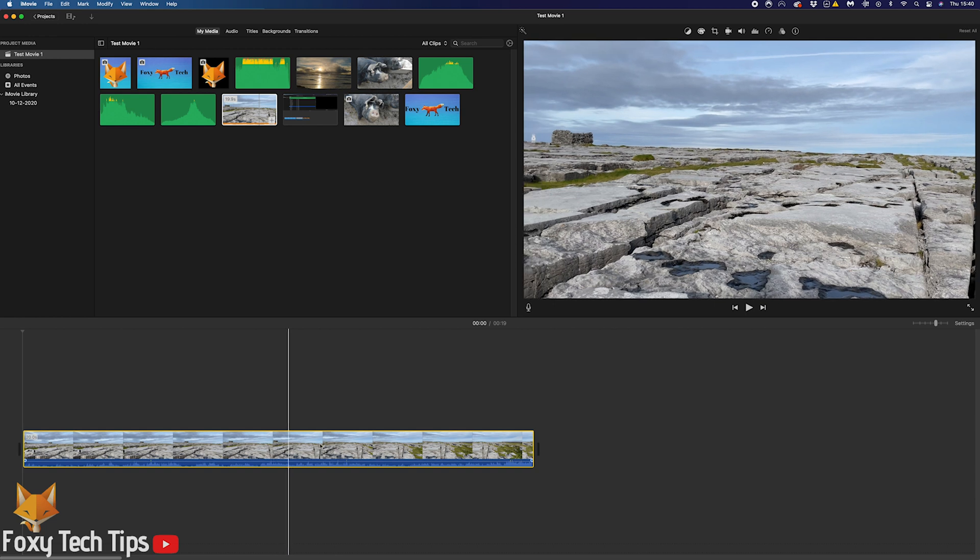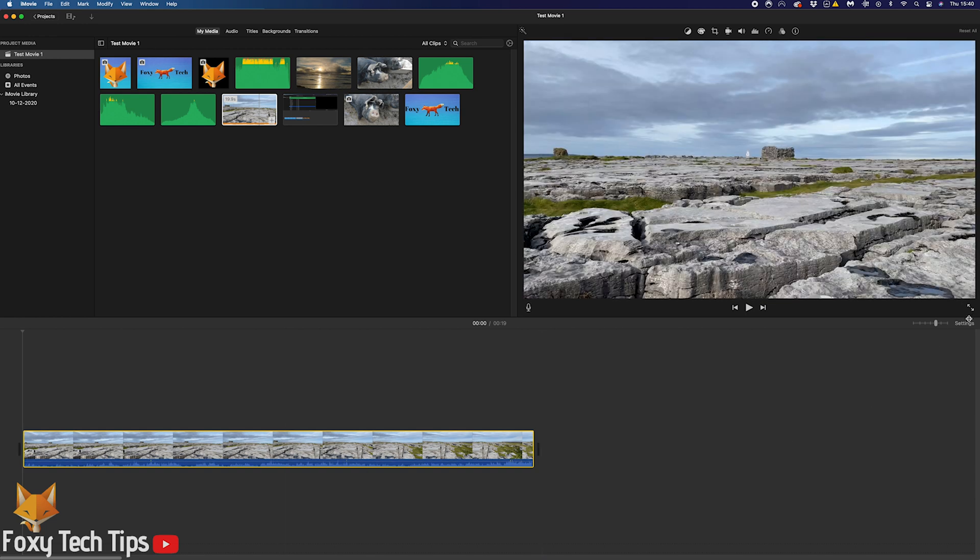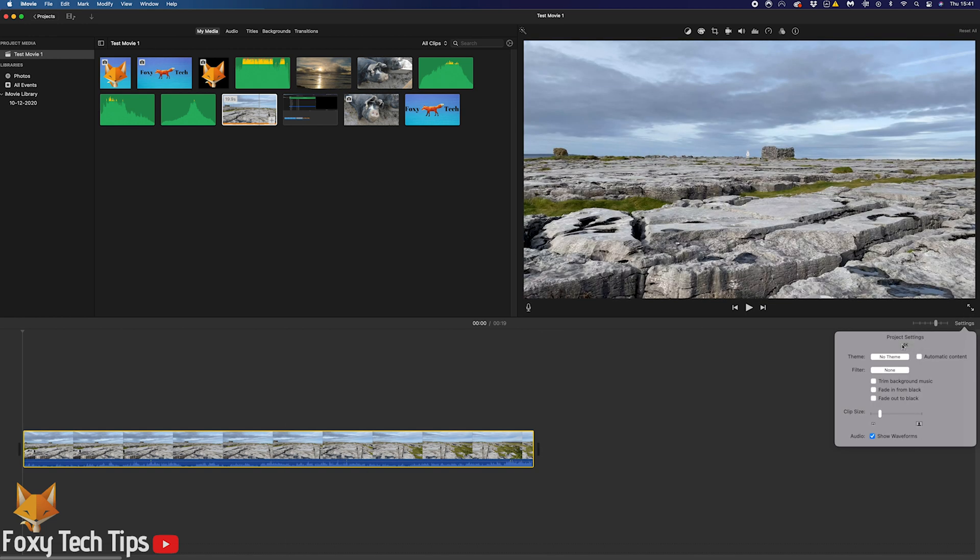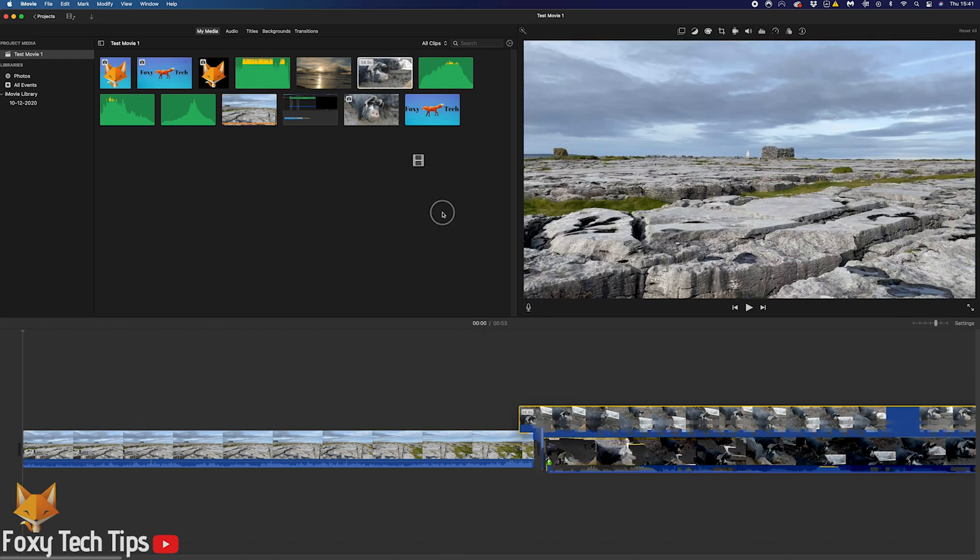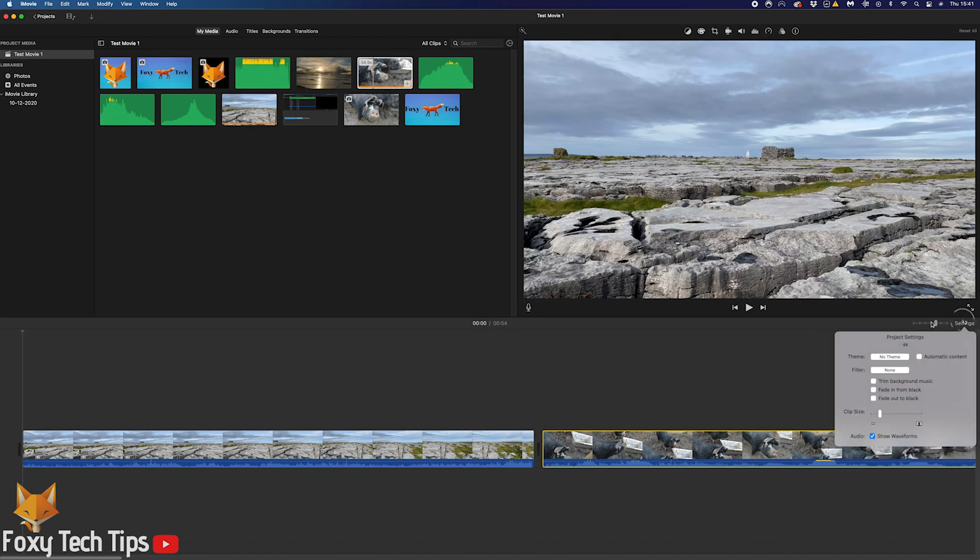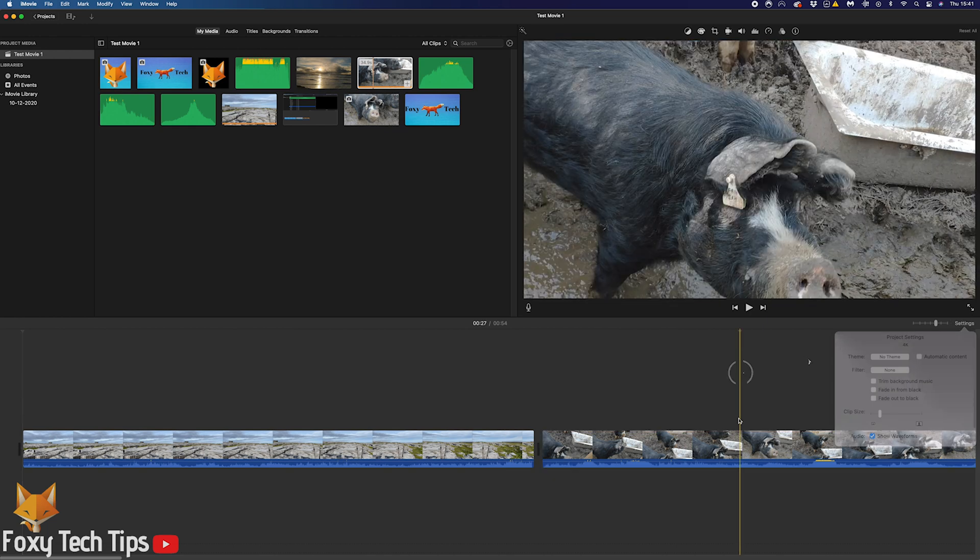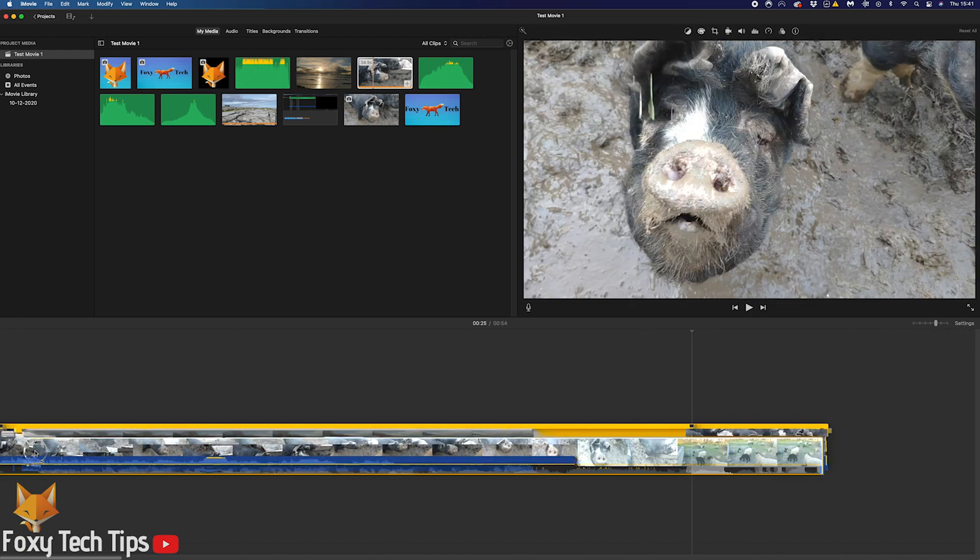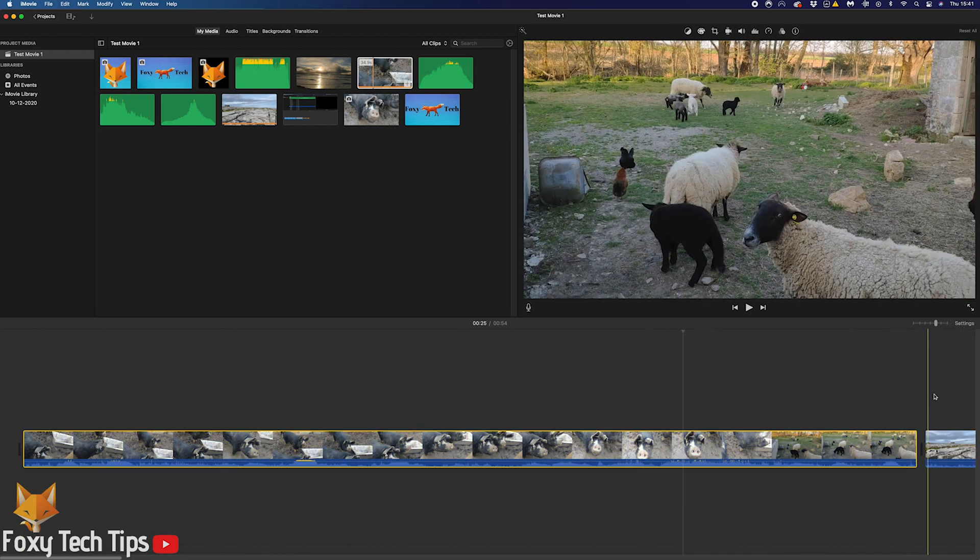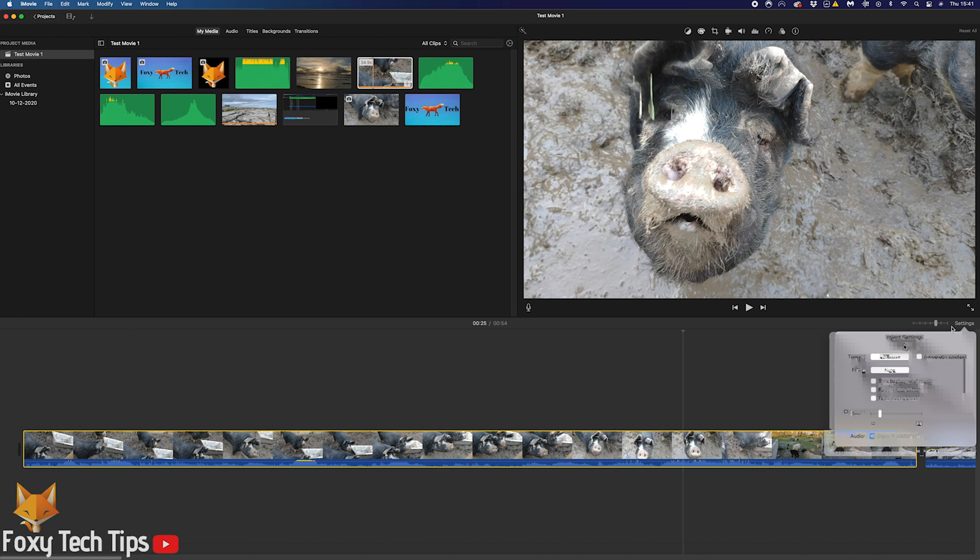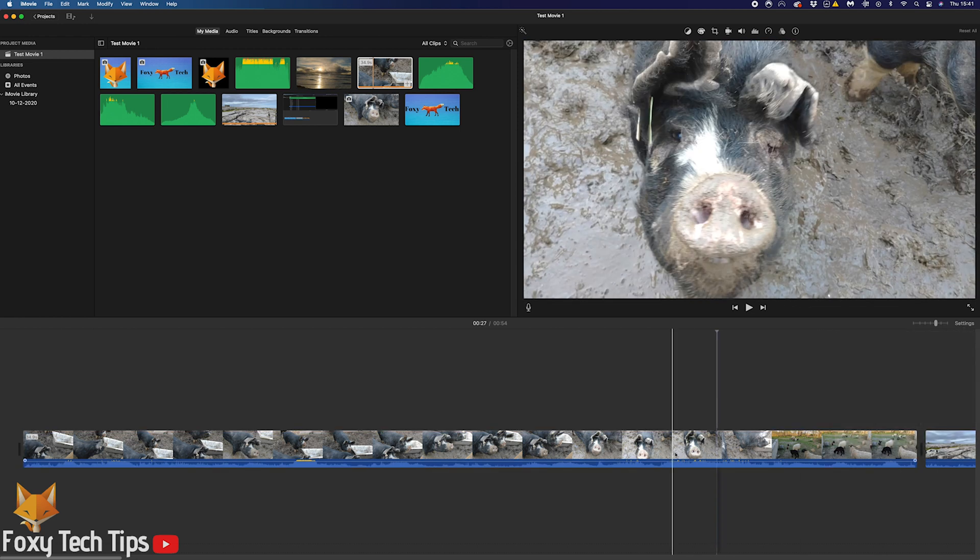If you wanted your project to be in 1080p for example, make sure the first thing you drag into the timeline is 1080p. It doesn't matter what you do after that. You could then add a 4K clip to the start of the timeline and it would remain in 1080p.